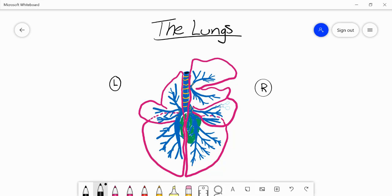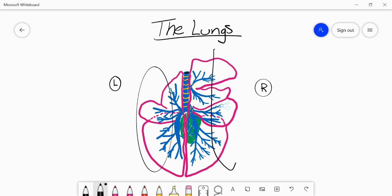Hello everyone and welcome back to the channel. In this video we're going to talk about the lungs of domestic species — we'll cover carnivores, pig, ruminants, and the horse lungs — and discuss some of the main differences between species. Very briefly, I'll go over the path that air takes making its way from the external into the internal environment of the lungs.